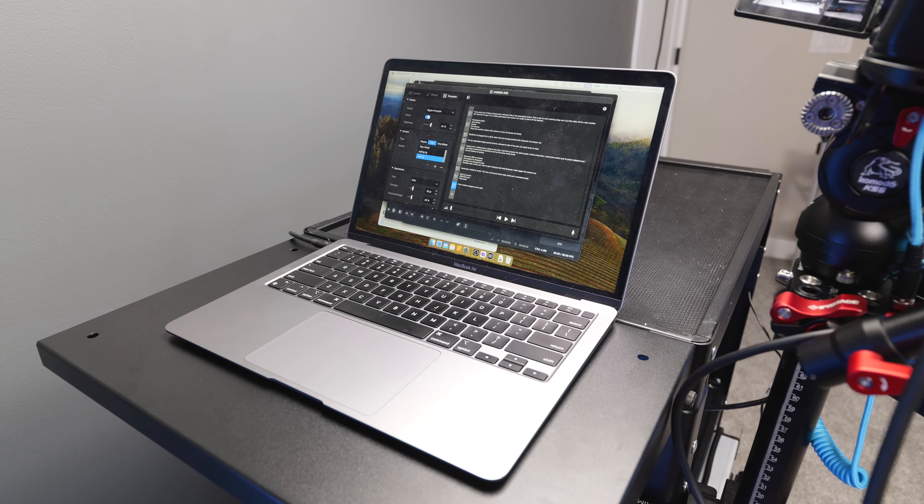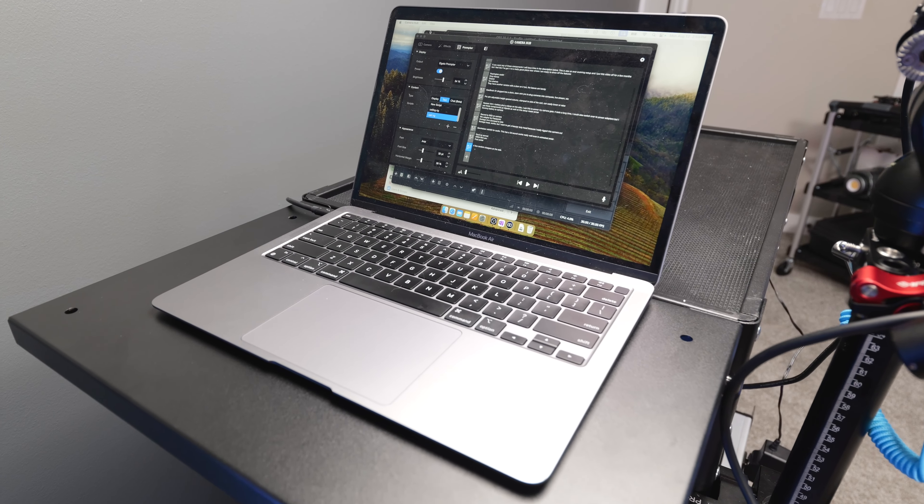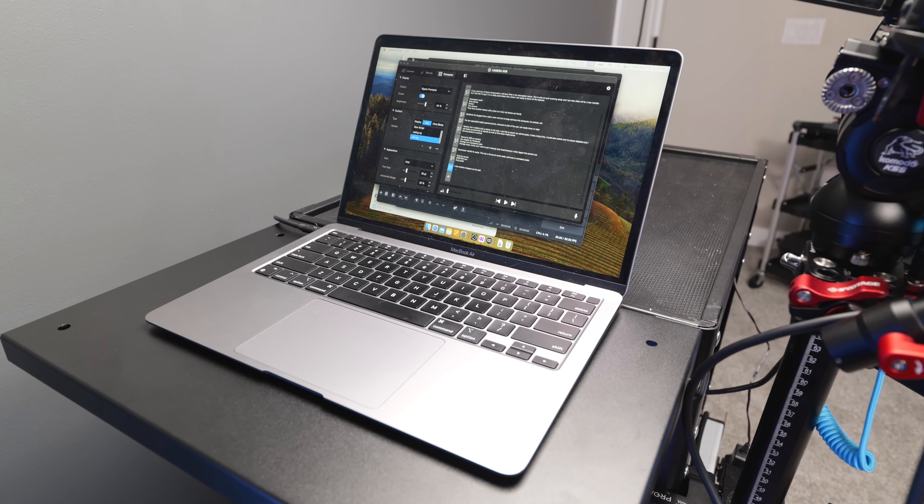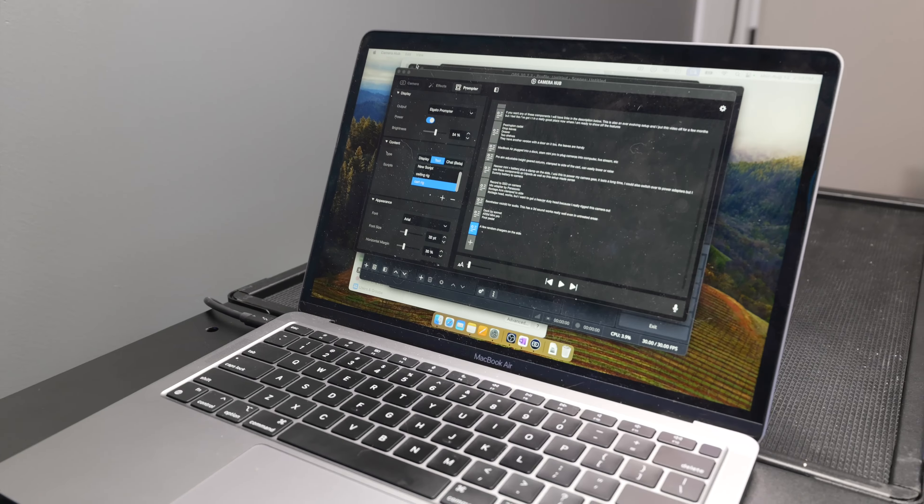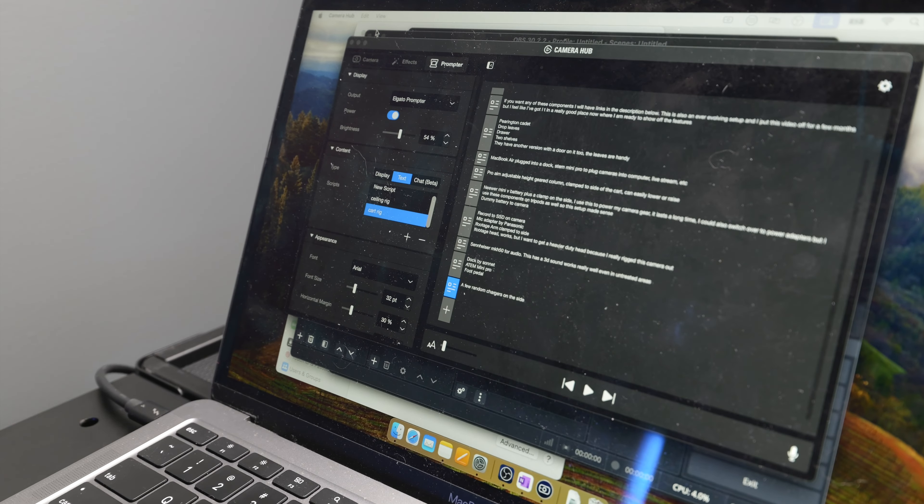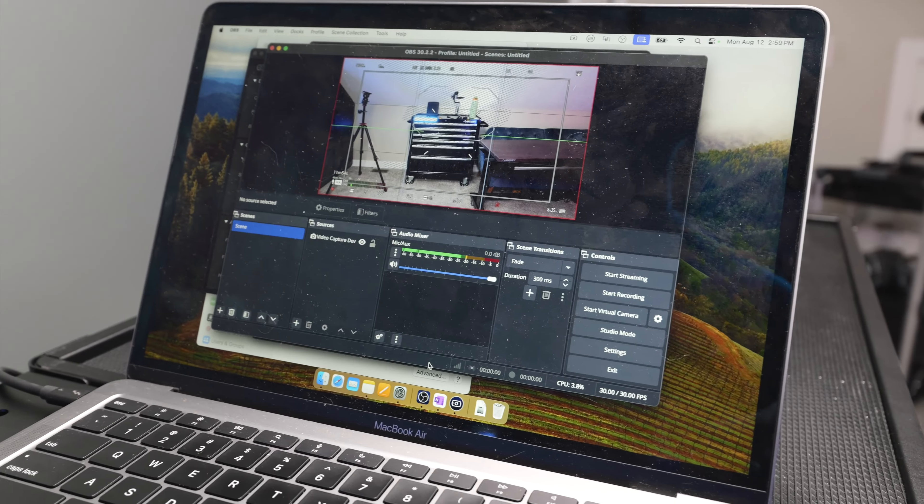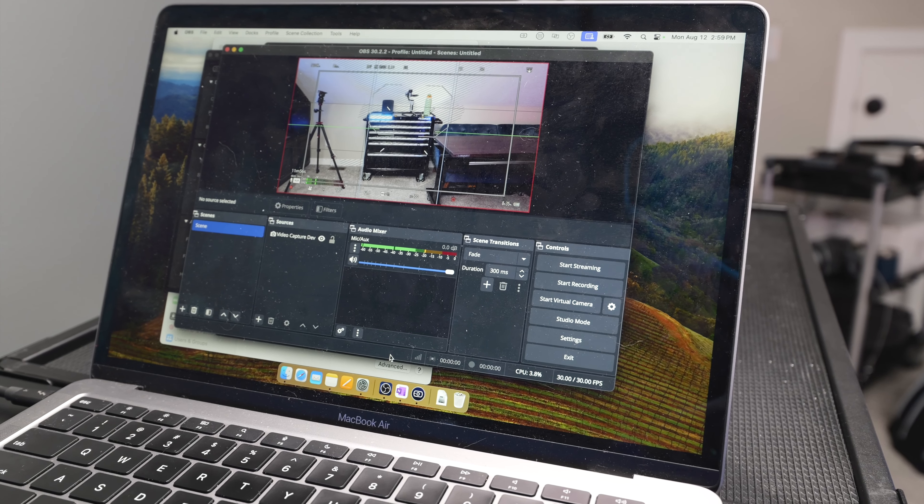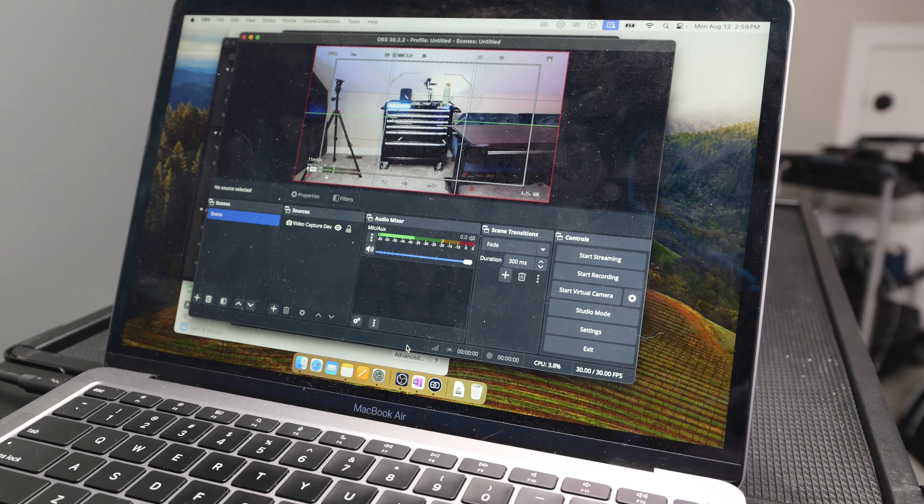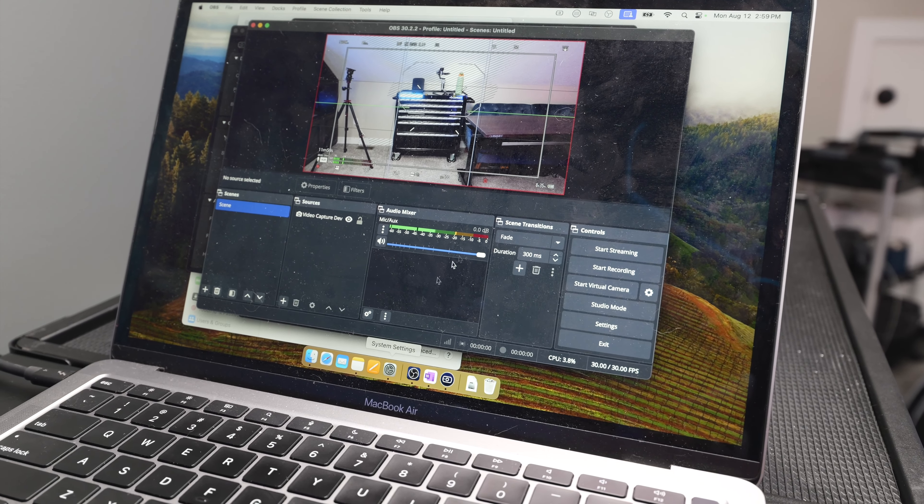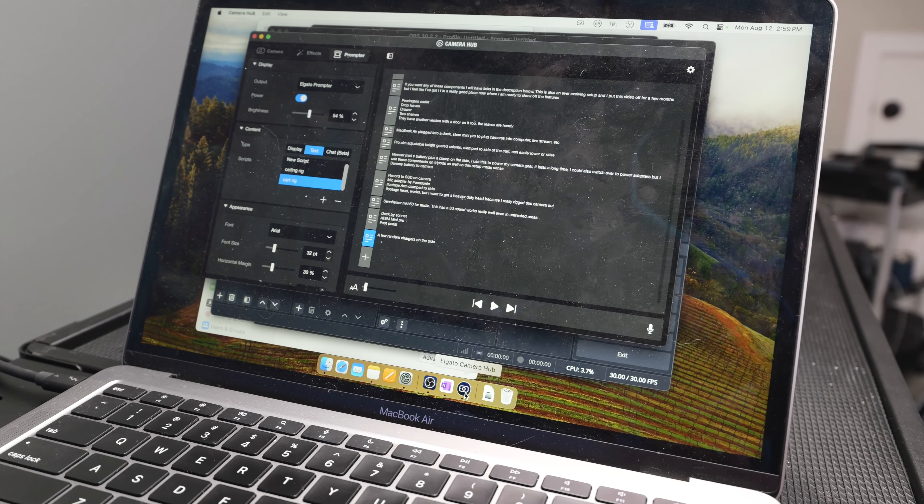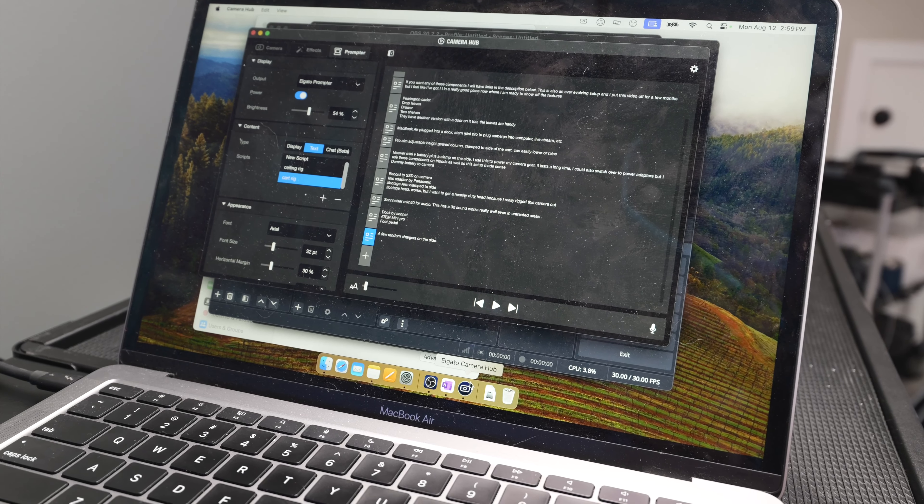Then I use either the drop leaves or the top of the cart to put my MacBook Air on it. I use this just to keep all my scripts loaded and I use the Camera Hub app as a way to scroll all my different scripts. And I use OBS to create a screen window that I drag over to the other side and put below the Camera Hub app. That way I can have my script on top of the video feed.